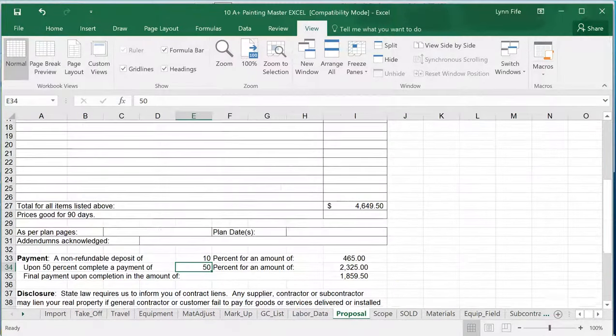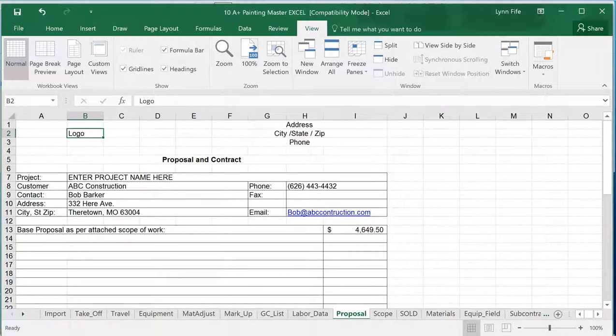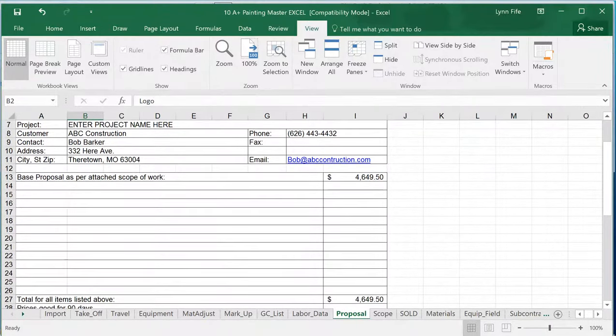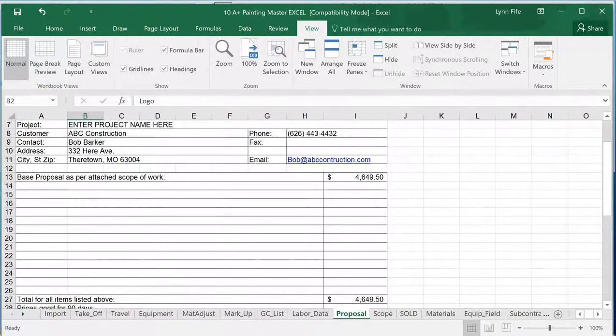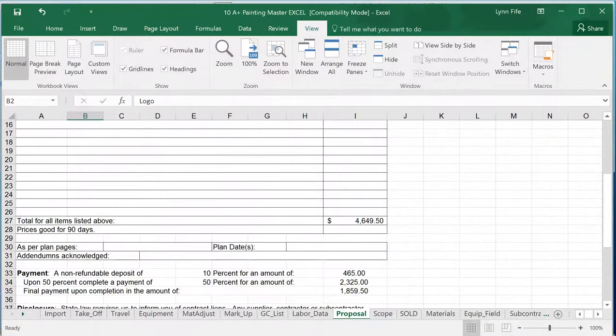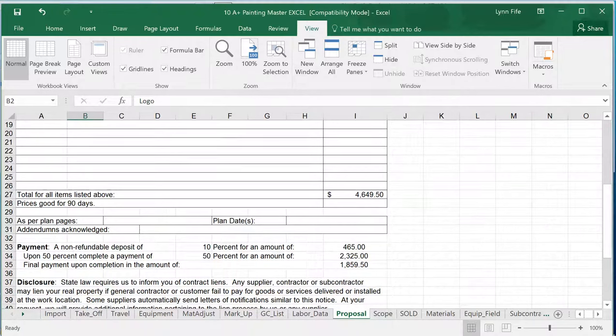It gives me an automatic proposal sheet. The proposal sheet is where you would drop in your logo up here, your name, address, city, state, zip up here, and then it will automatically drop in the price down here where you can put in some alternate prices in here if you wish, and it will automatically calculate a down payment and progressive payments if you wish, or if it's to a contractor, you can just leave that blank.